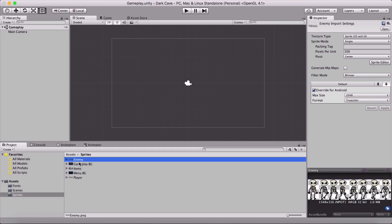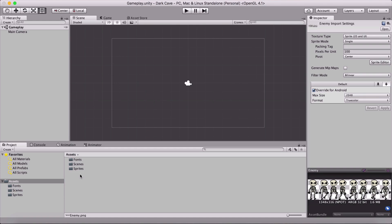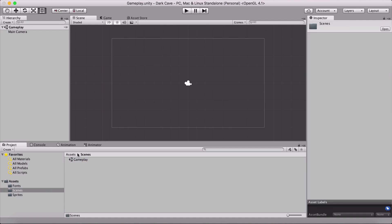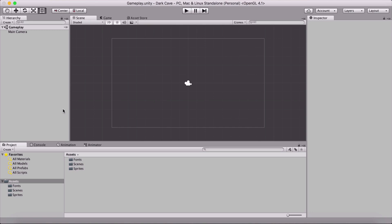I like to dedicate a separate video only to importing assets and organizing the project because I cannot stress enough how important that is. If you don't organize yourself — not only in game development but in every other project, whether it's an app for Android, iOS, desktop, or anything else — you are gonna hit your head hard against the wall. So make sure you organize everything in folders, even sub-folders if needed. Organize your files.